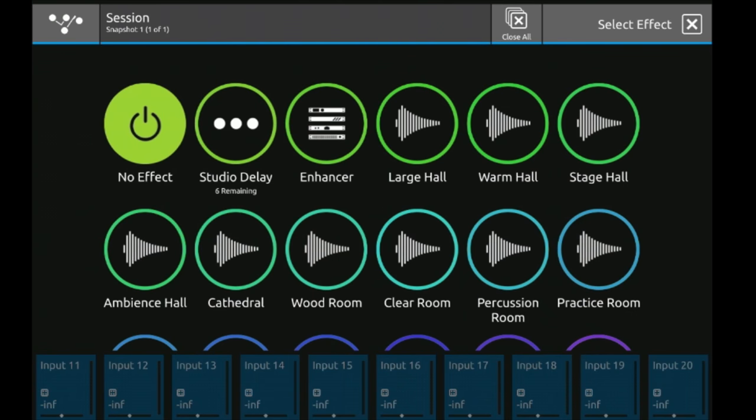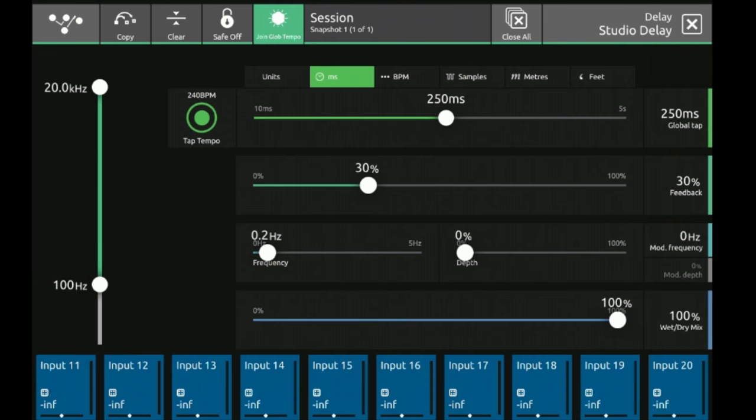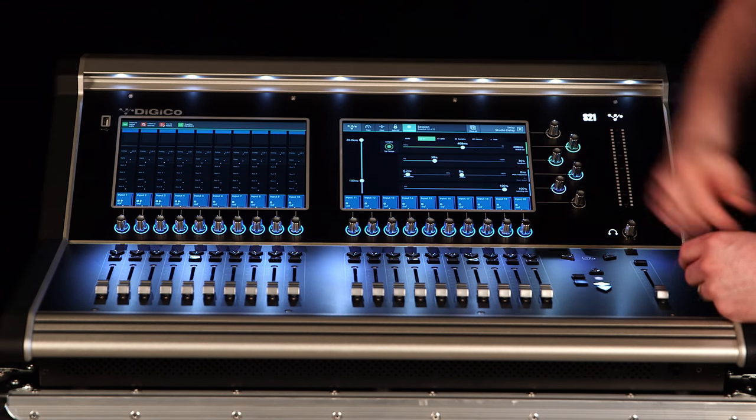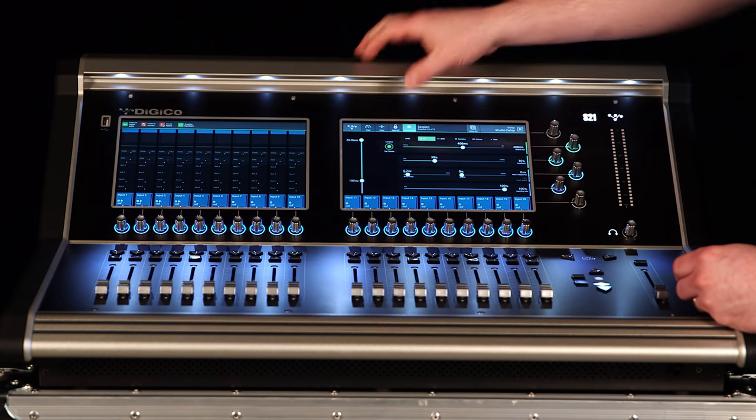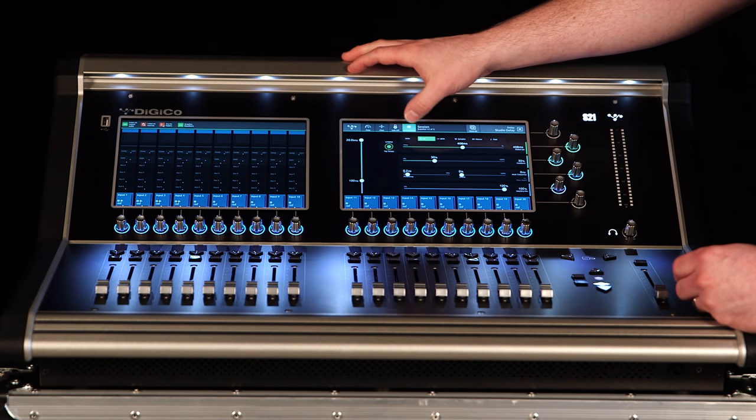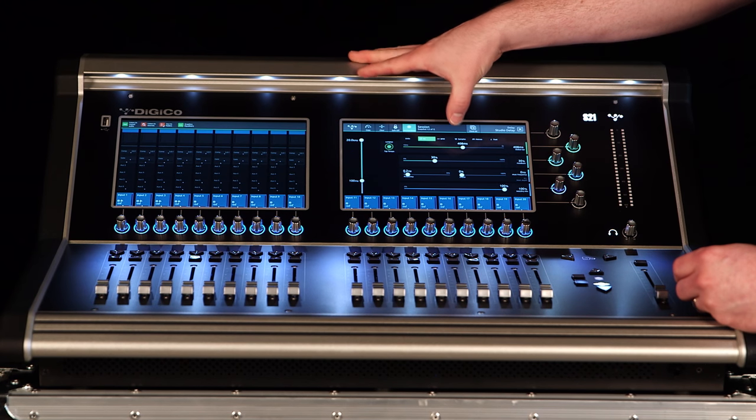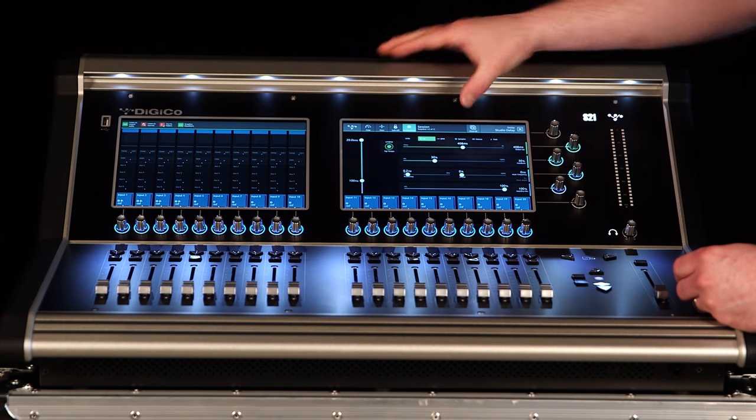In this case I want to assign a delay. So let's go in, select delay, and this will give me my option for on-screen tap tempo. It'll also let me change the readout from milliseconds to BPM, samples, meters, or feet, however I prefer to view it.